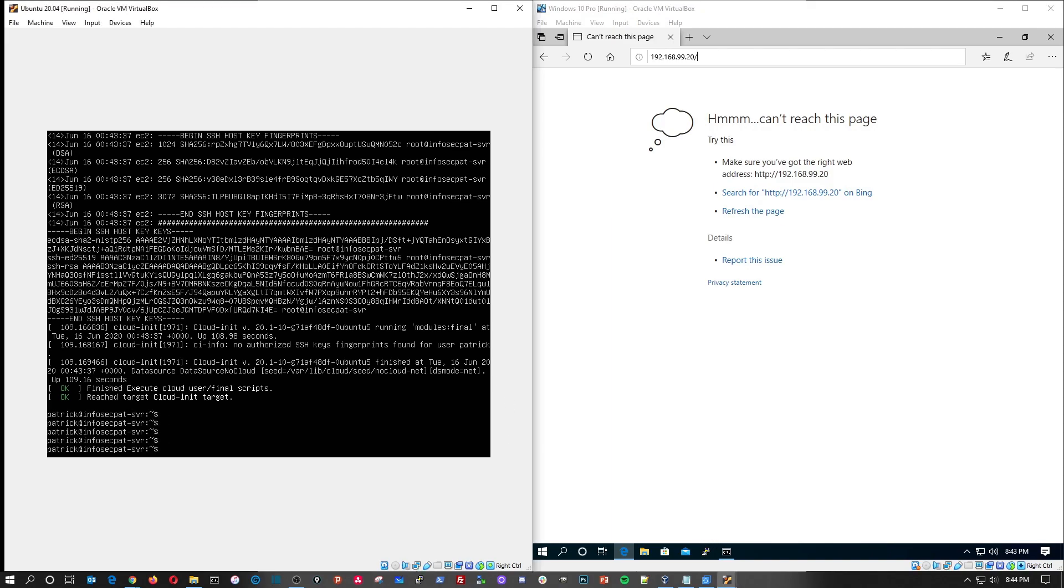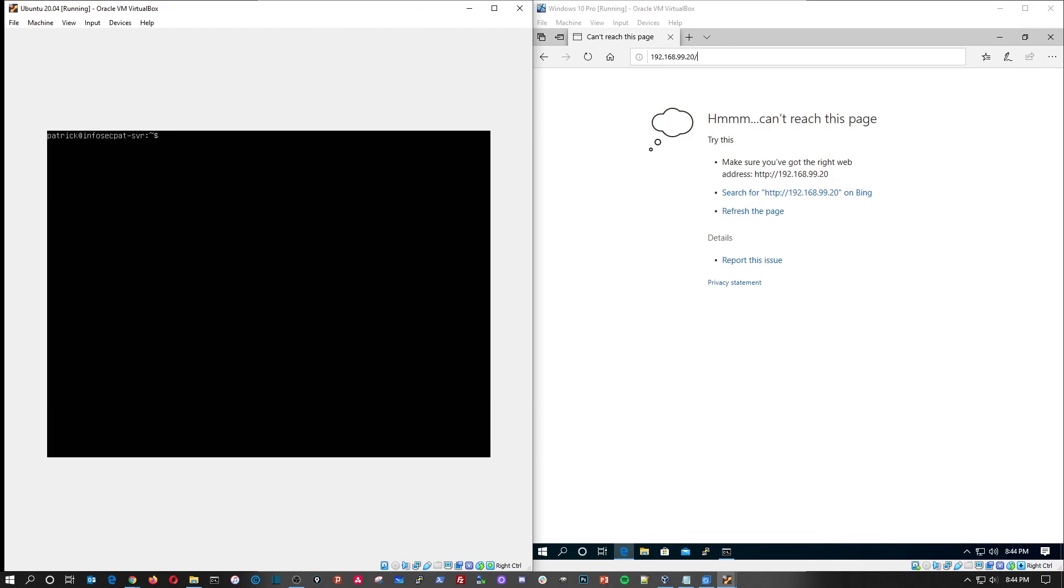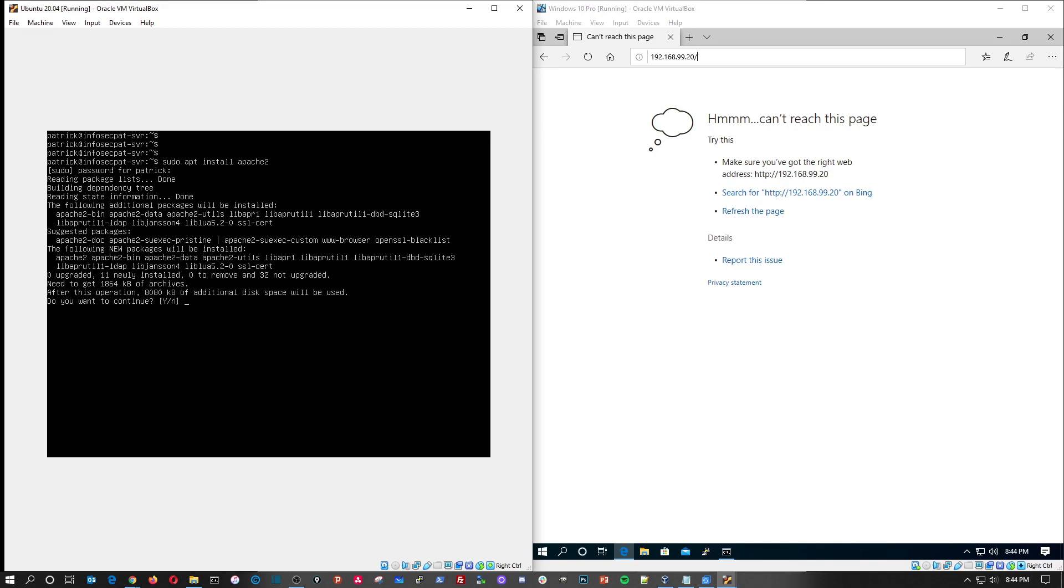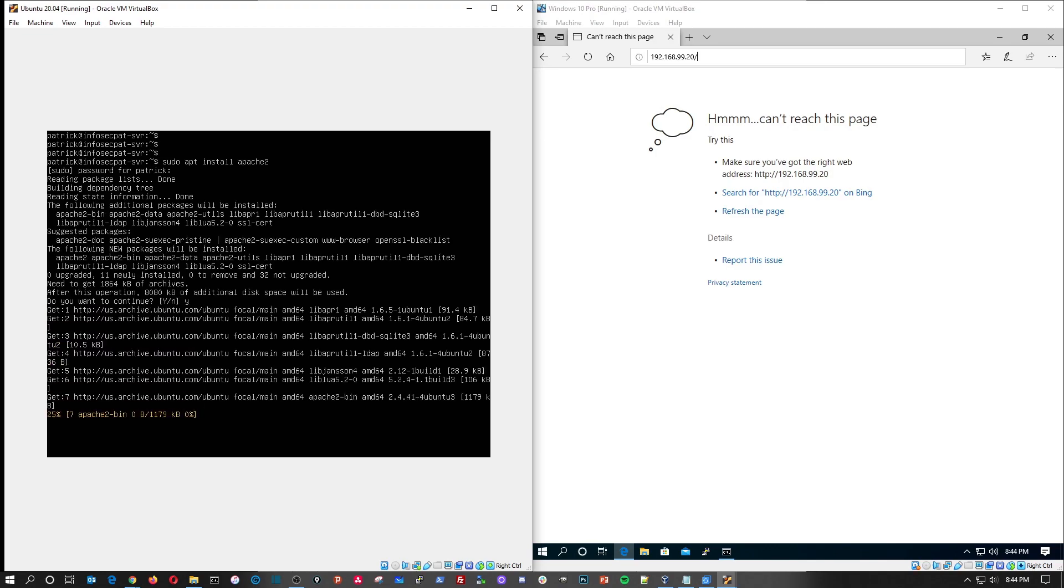Let's do a clear again. Okay, so the first thing I want to do is sudo apt install Apache2. And it's going to go ahead and ask me for my password, and then it's going to go ahead and hit yes to continue.